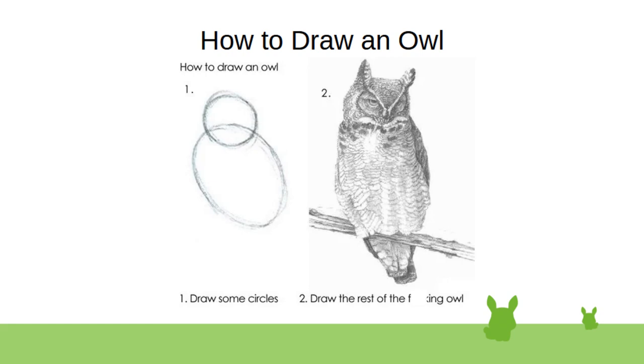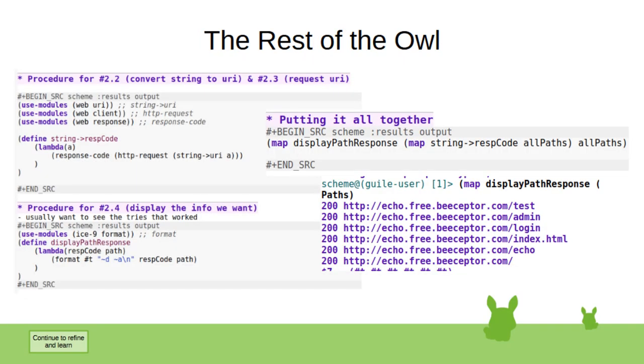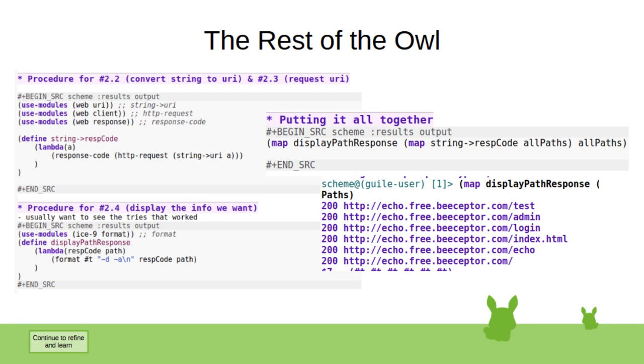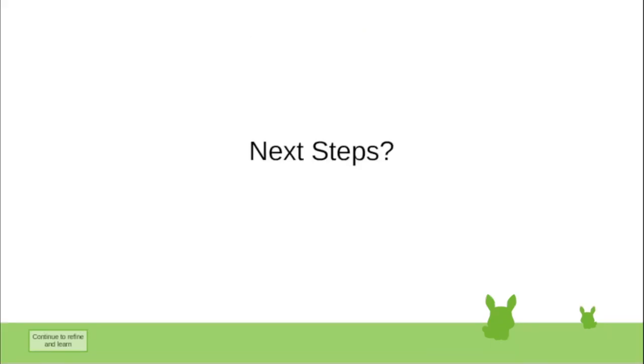Has anybody seen this meme before? I've seen this a few times, and I'm going to do it to y'all, because this isn't really a talk about how to program a BruteForcer in Guile. It's why you should create your own tools for attacking or defending. This is the rest of the owl. I just stepped through and created the other procedures that I needed for handling the response code, getting the response code, handling changes of the strings to URI objects, and then ultimately displaying it out.